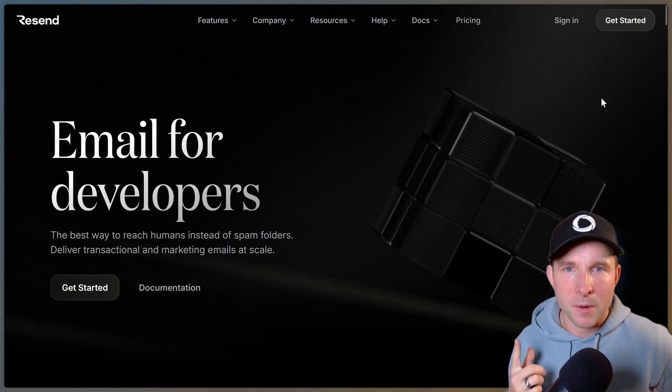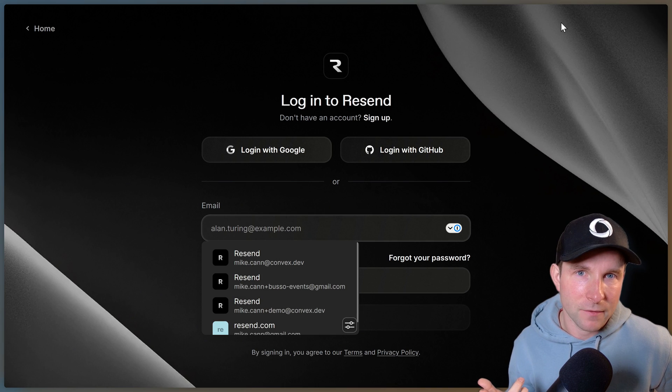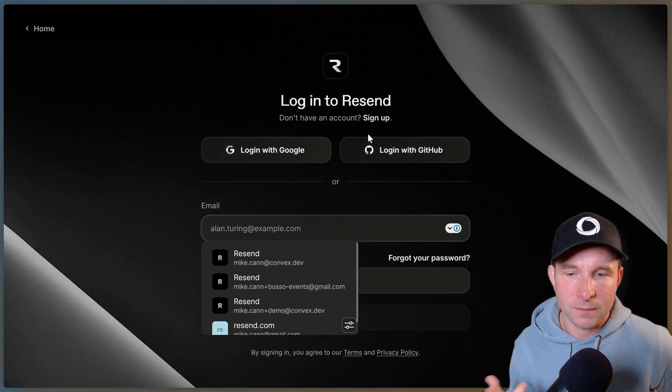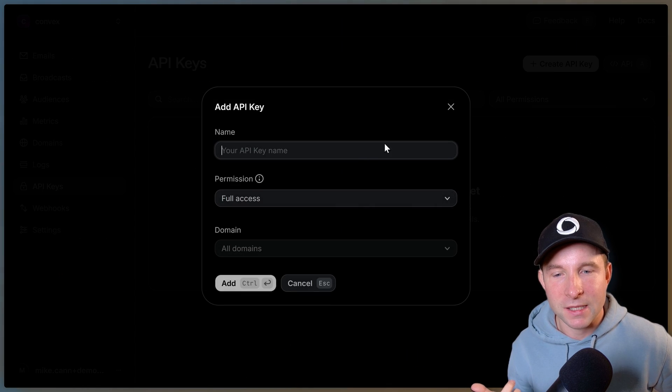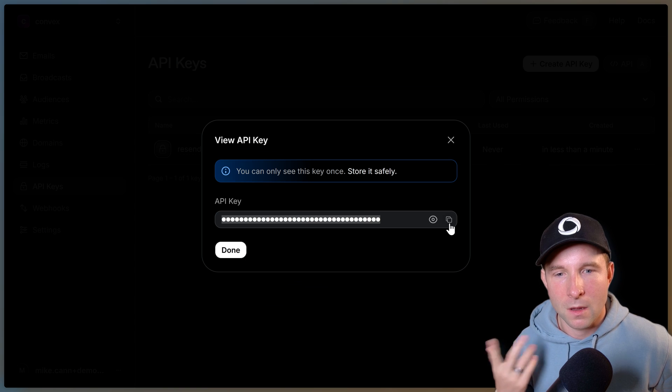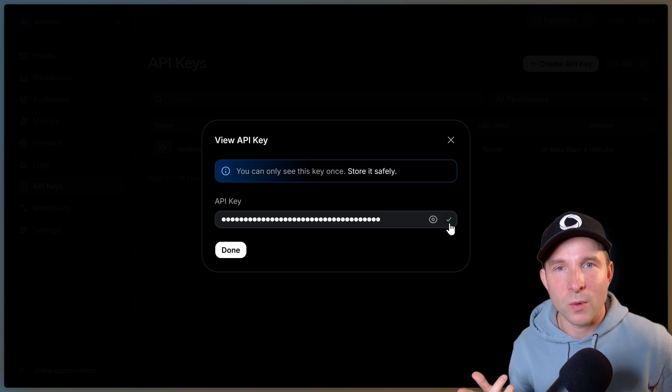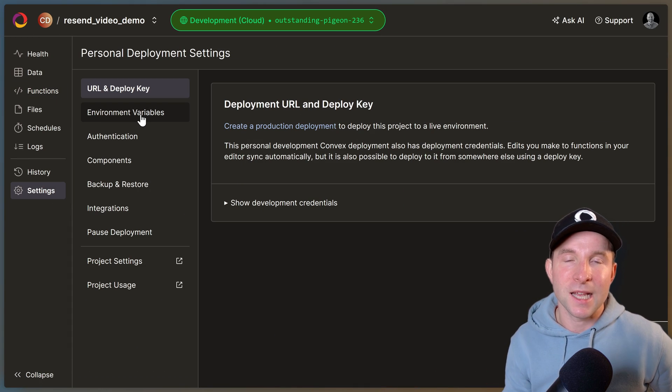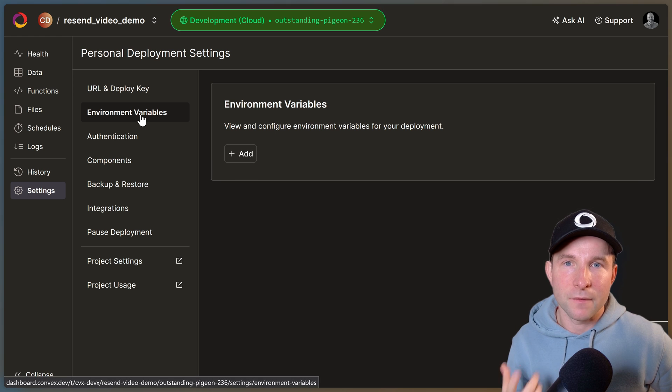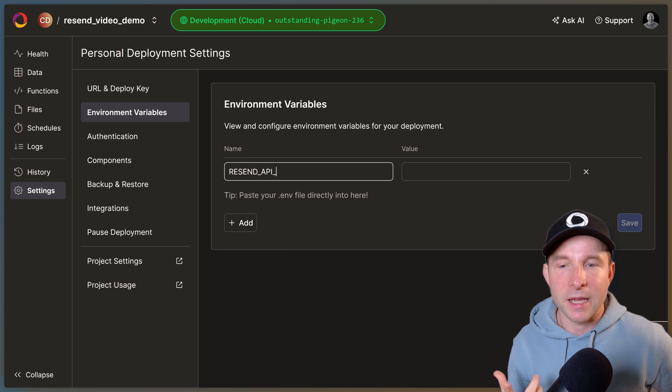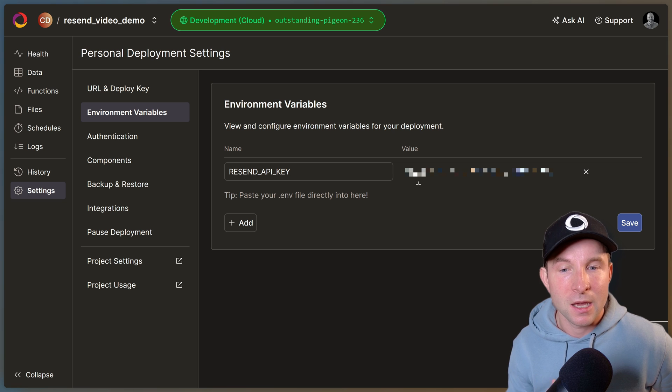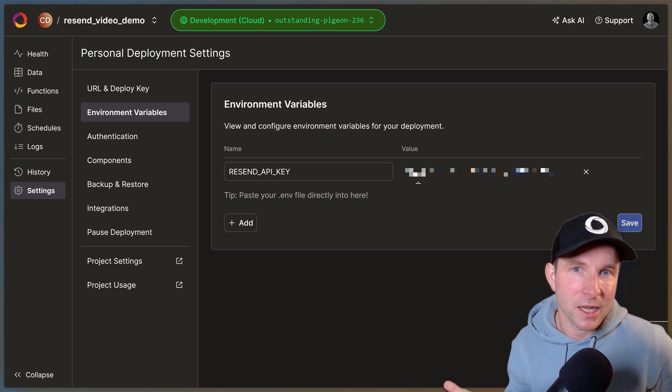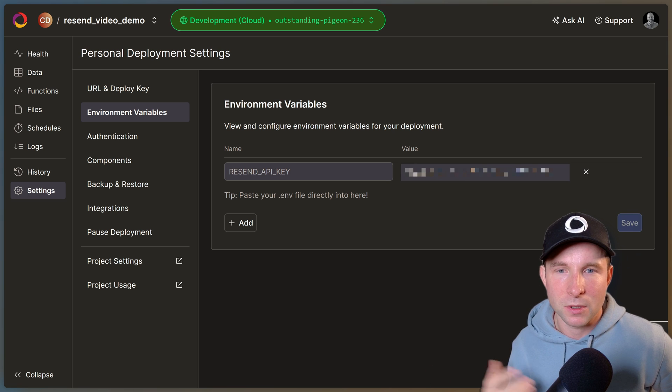Okay so let's open up resend, create an account if you haven't already, then let's go to the API keys section and create one. Once we have that we can then hop back to the Convex dashboard, go to settings, environment variables, and then add RESEND_API_KEY and paste in that key that we just took from the resend dashboard.